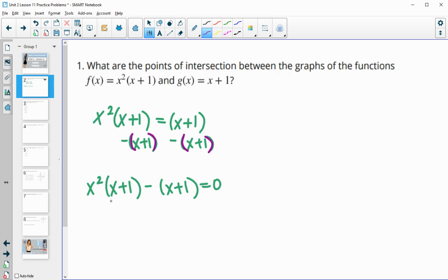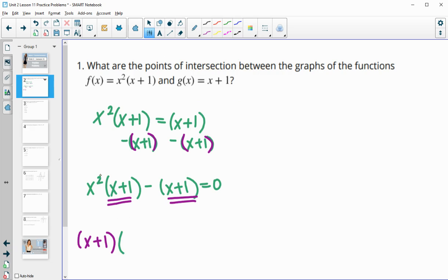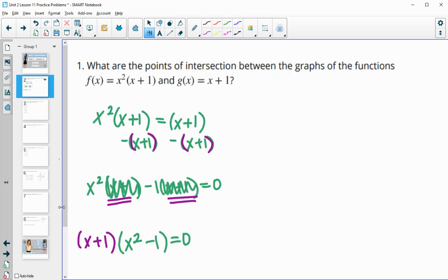The reason we do that is so we can factor this out, because both this first term and this second term have the factor of x plus one in them. So I'm going to factor that out. When I factor the x plus one out, what I'm left with here is just x squared. And when I factor it out here, remember there's a one in front, so you're just left with that minus one.